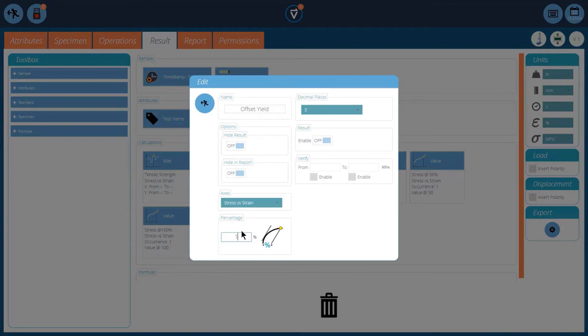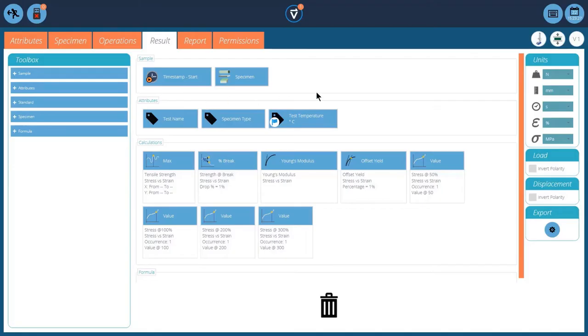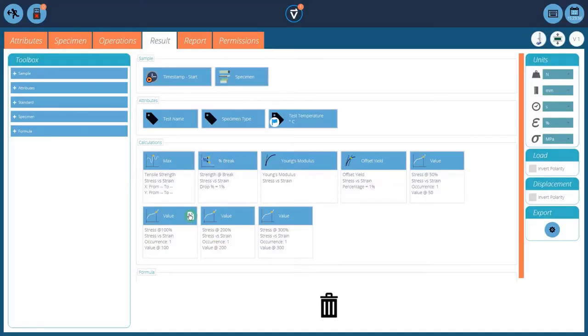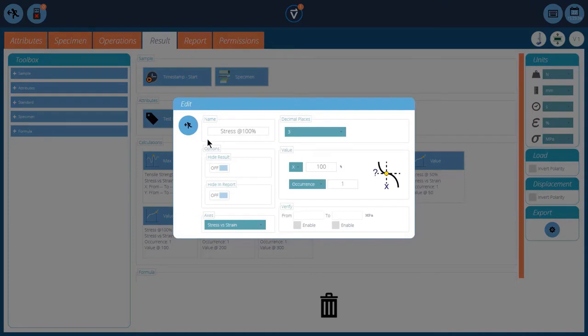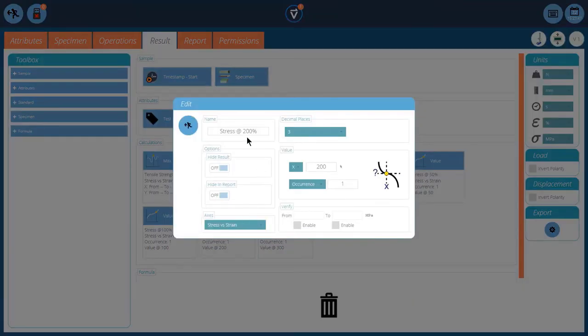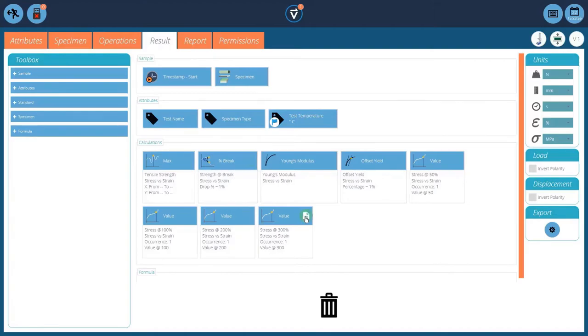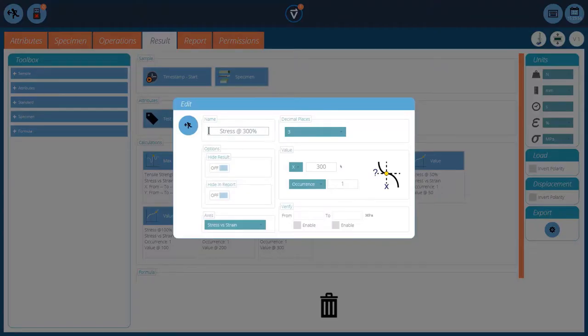So we're looking for a 1% yield on the offset yield point. And then we'll look at some stresses at specific strain values. You can see there's one here at 50%. So we set the X to 50%, and occurrence 1. Then we can repeat this process for different levels of strain. So I can pick it out at 100%, and I've got 200%, and 300%. There are variables within the standards on testing speeds and things like that, and specific results. But the core is there, and you can modify this accordingly to your requirements.